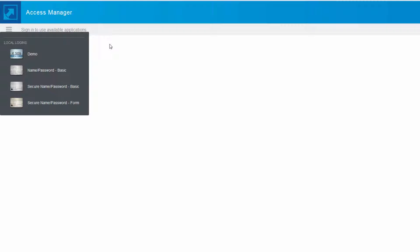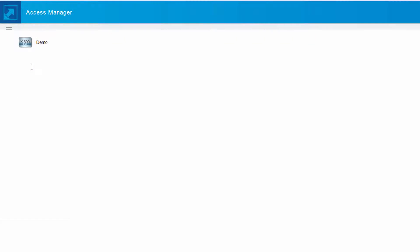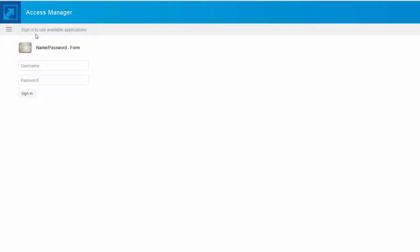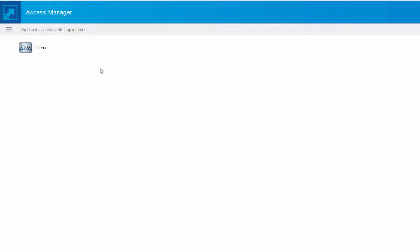Let us now demo the first part of our scenario, wherein we log in to the IDP with our corporate network. We enter our credentials, and as you can notice, without any additional authentication, we are authenticated into the IDP.